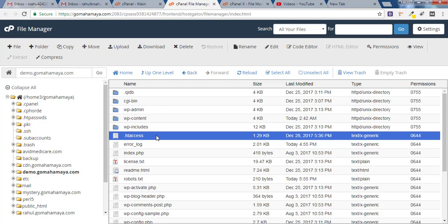Hey guys, this is Rahul and welcome to gomahamai.com. In this tutorial we will be learning how to protect .htaccess file from hackers in just 2 minutes.